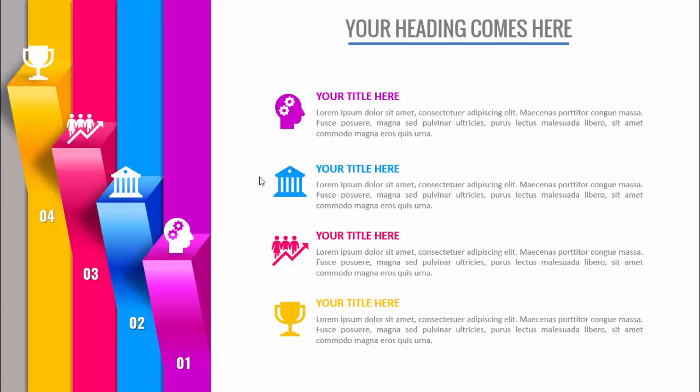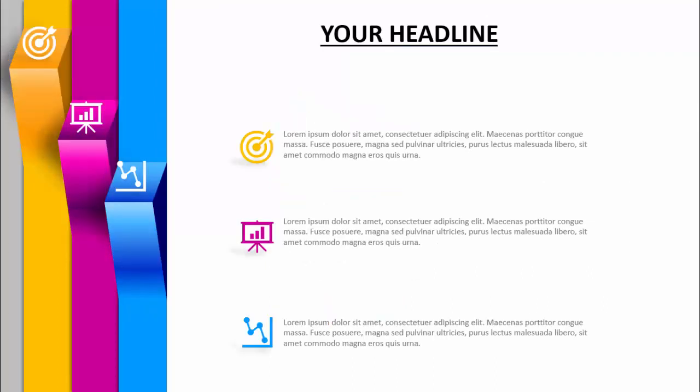Apart from this I have made one more — this is the four-option version and this is the three-option version. So depending on your requirement you can make it four or three. Let's see how to do this in PowerPoint.